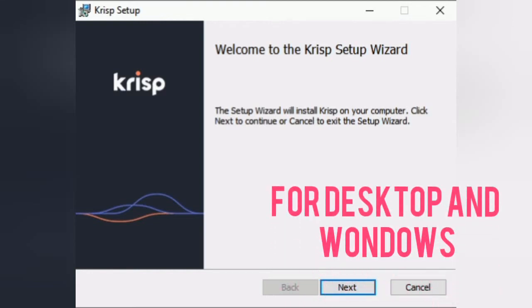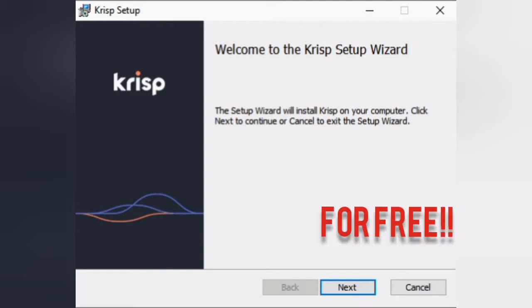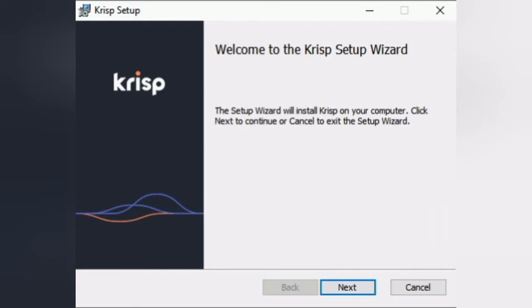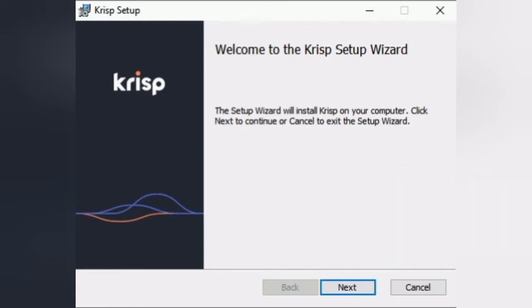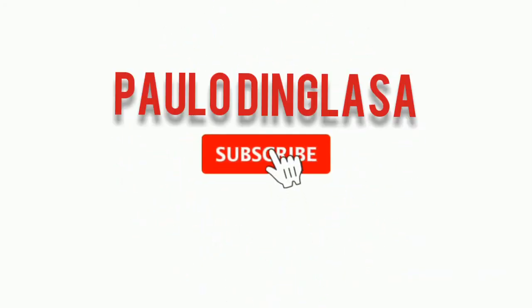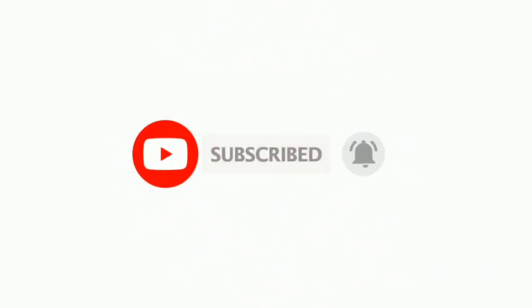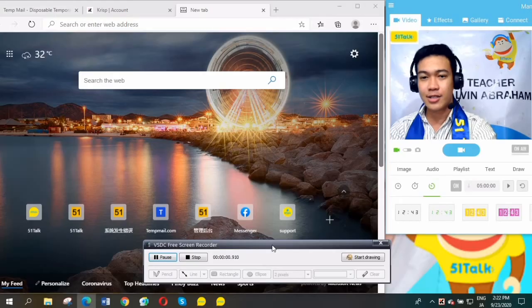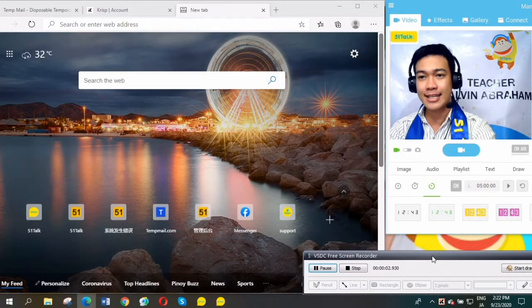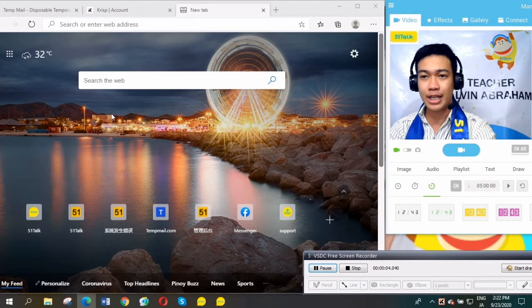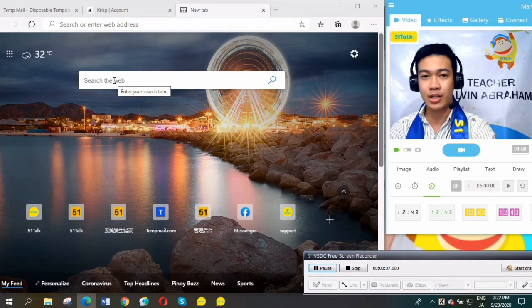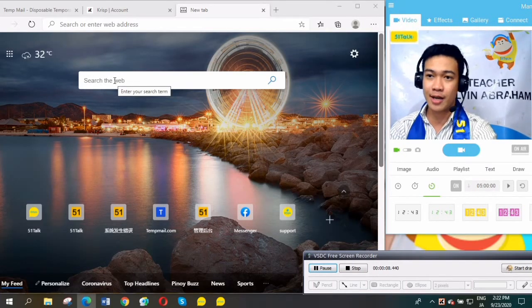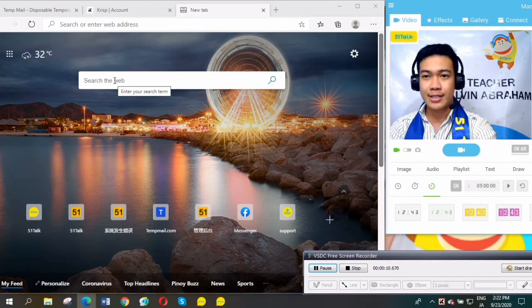Let's get started. Here is the first step in downloading the Krisp noise cancelling application on your desktop or laptop.